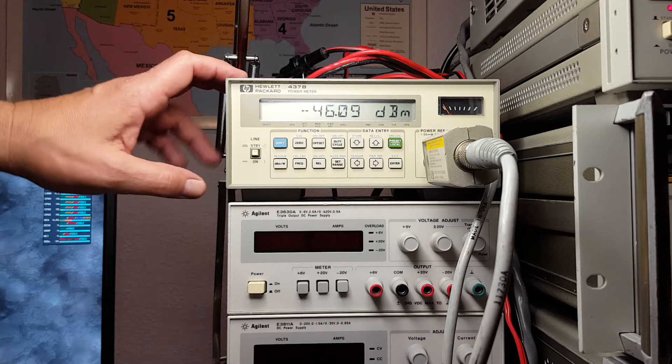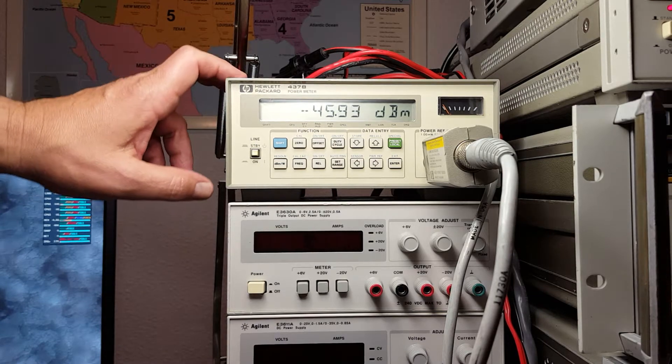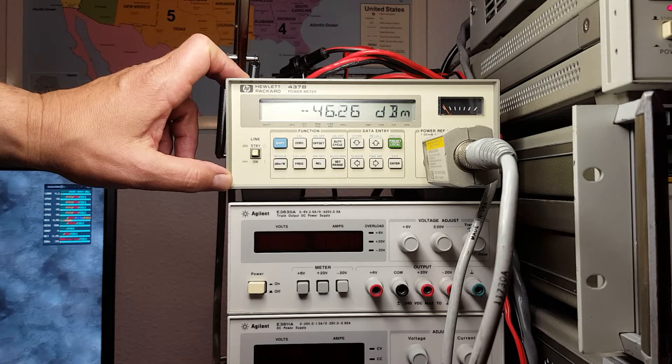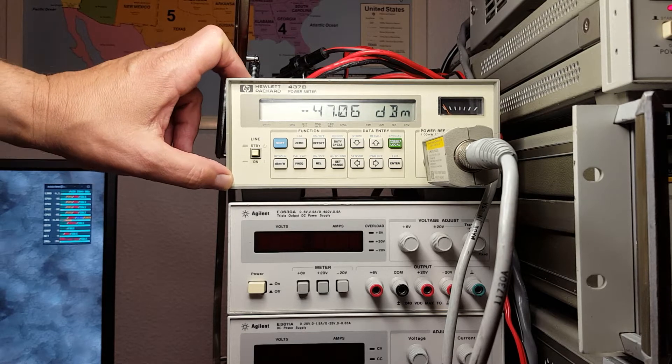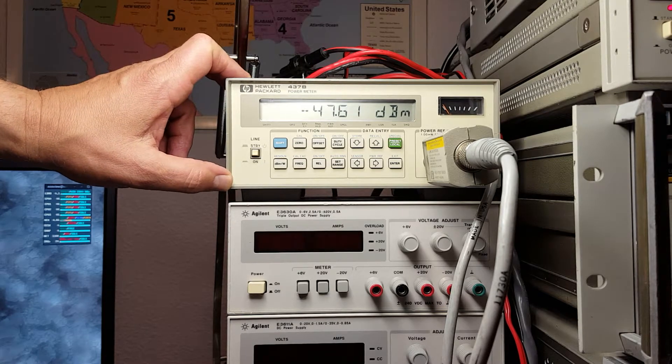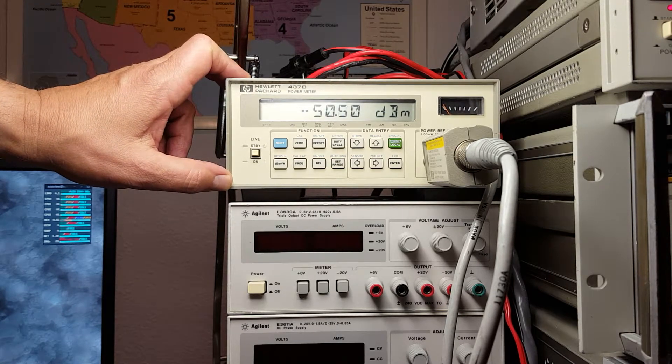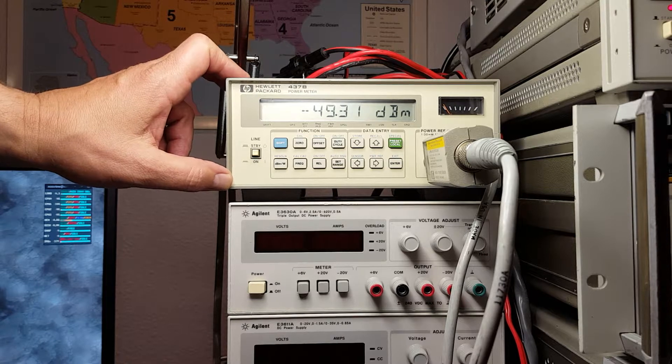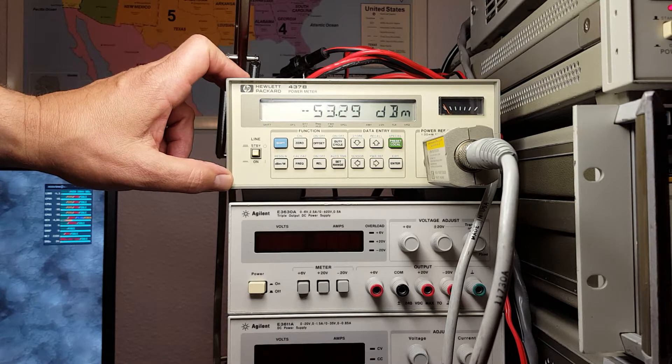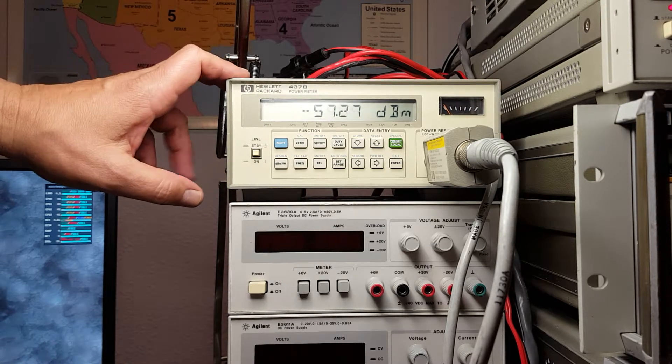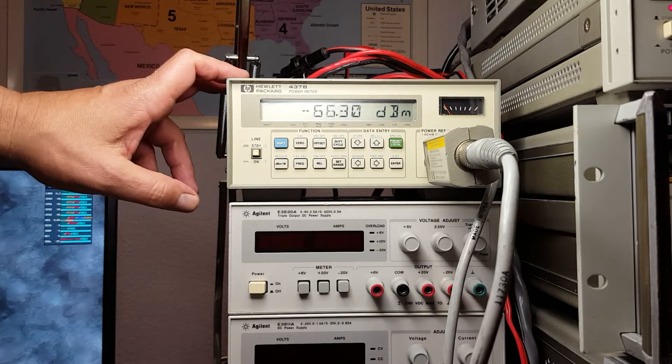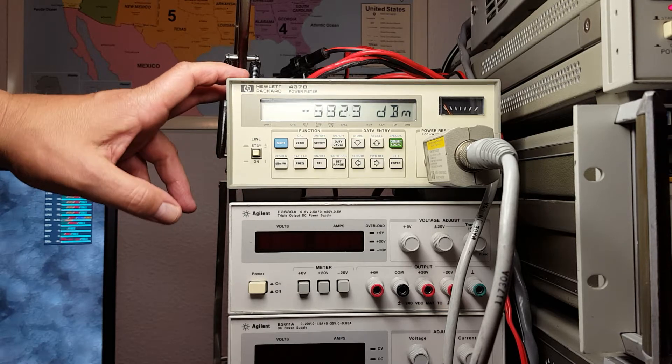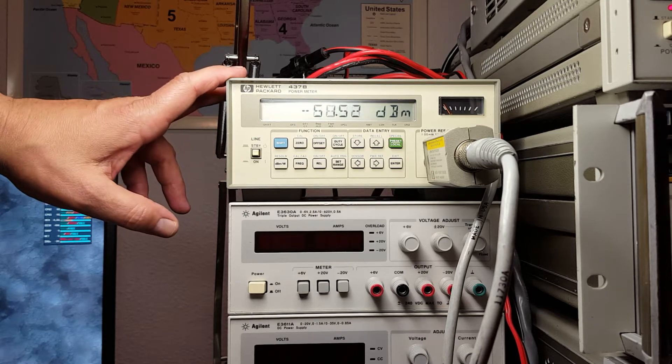I thought you guys might find it interesting. I wanted to demonstrate one of my latest instruments, an HP 437B power meter. These meters can be used with at least one of ten different power sensors.